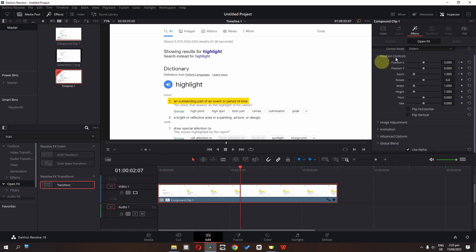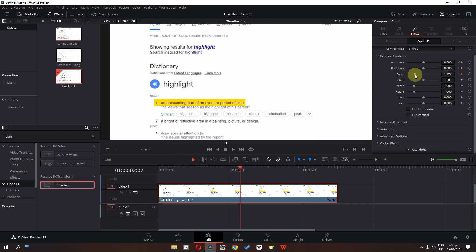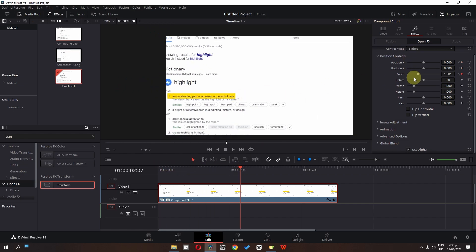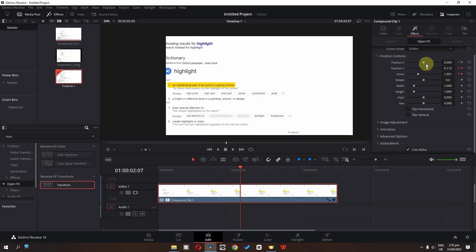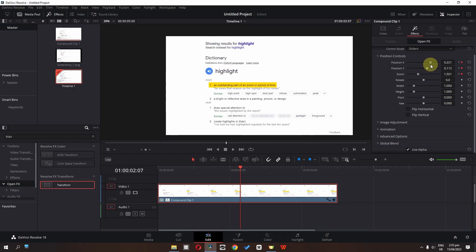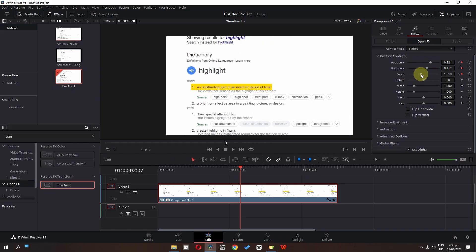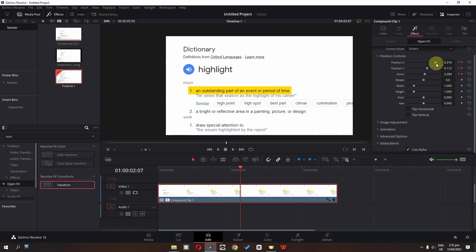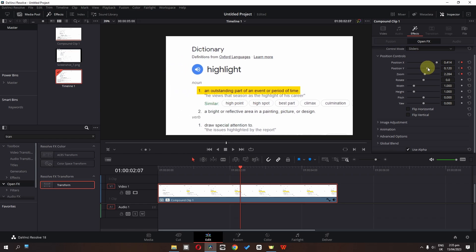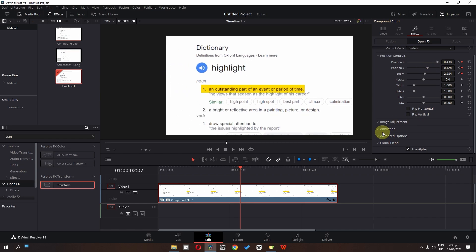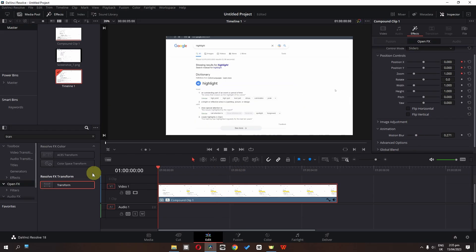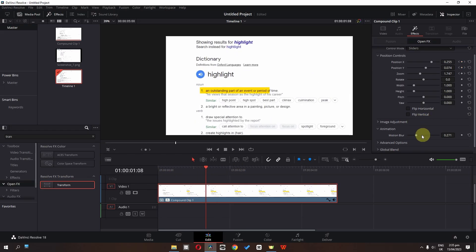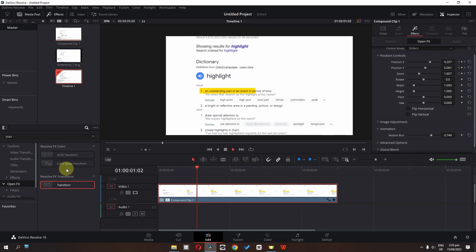From this position, zoom in and change the position to place this in the center. Now go to the animation and add a motion blur — increase the motion blur. Now have a look.